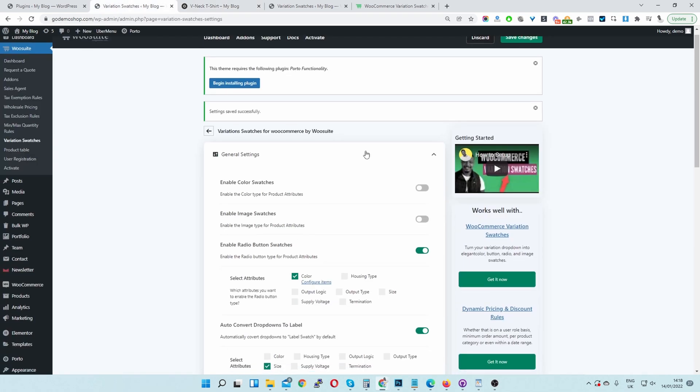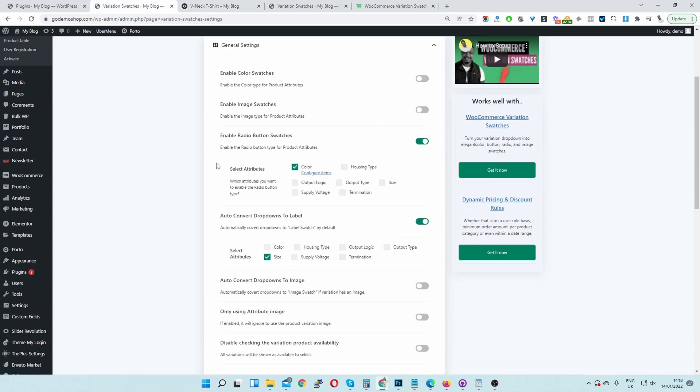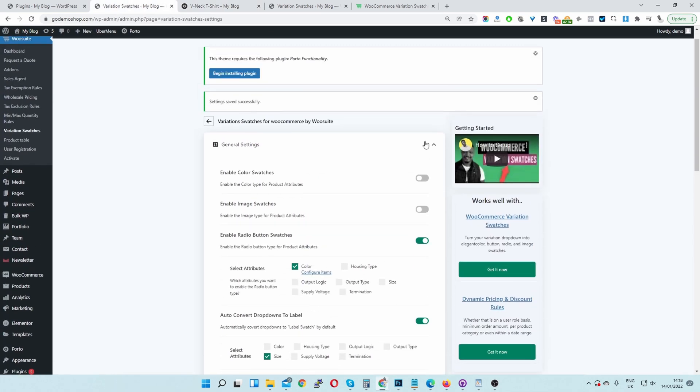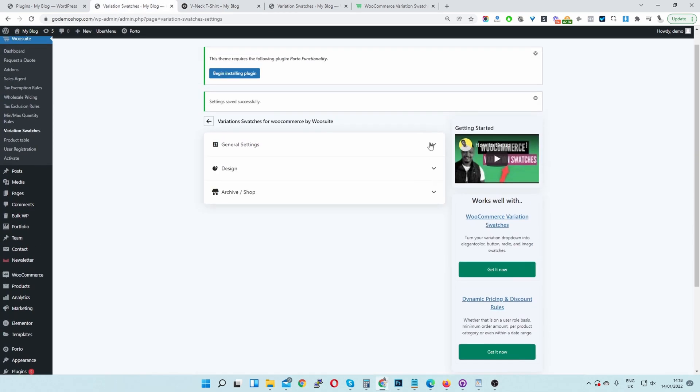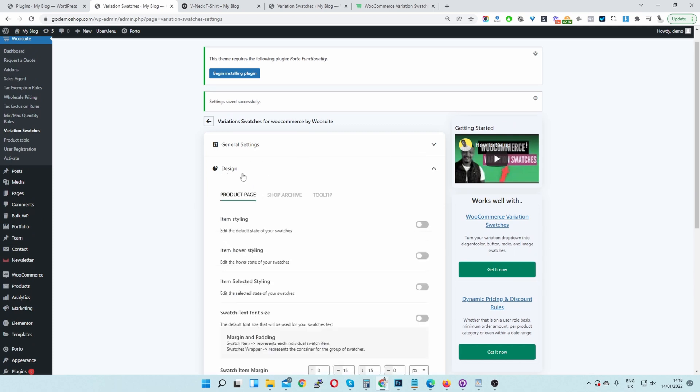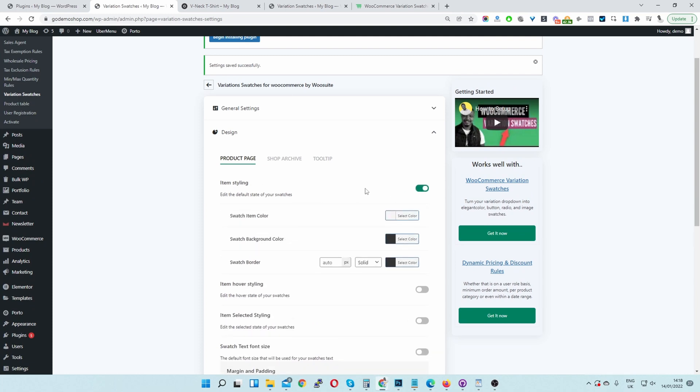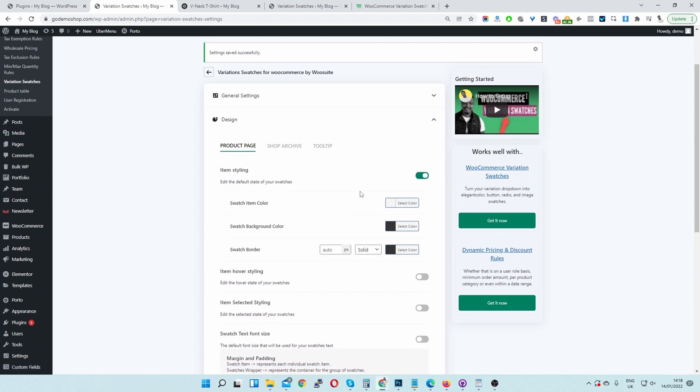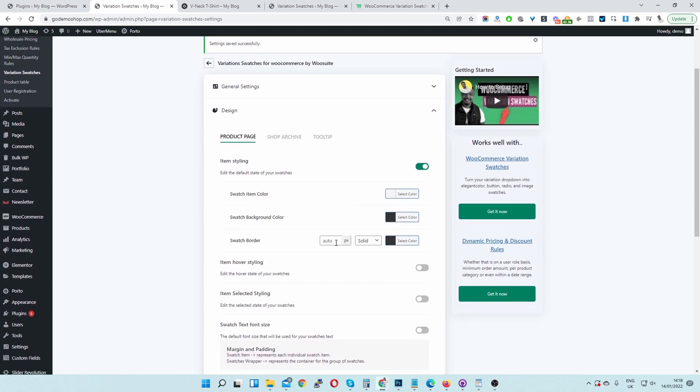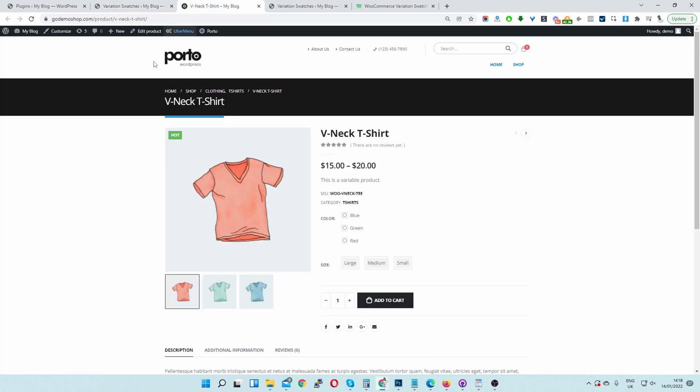To get rid of that, we'll navigate back to our settings page. And we can toggle this to make it smaller as well. Then just click on the Design section. And then where it says Item Styling, let's toggle this on. And then here we can see we've got a border swatch. We can go ahead and just set this to zero. And Save Changes. And then let's go ahead and refresh our page.